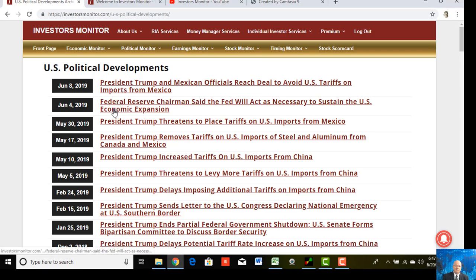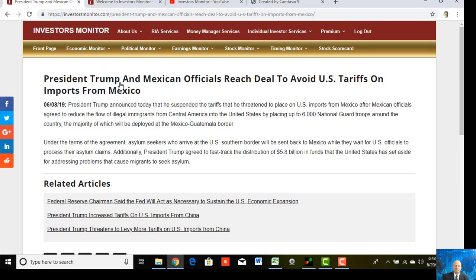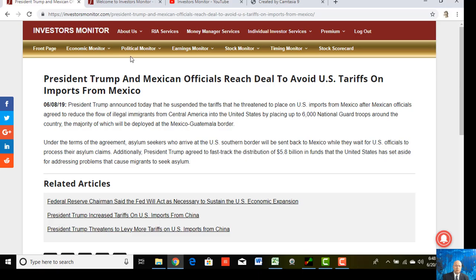You can click on any entries you may have missed — for example, President Trump and Mexican officials reached a deal to avoid U.S. tariffs on imports from Mexico. Just like our economic commentaries, these tend to be very short — 50 words or less — not a thousand-word article. We don't need to waste your time. We have archives of both U.S. political developments and international political developments.